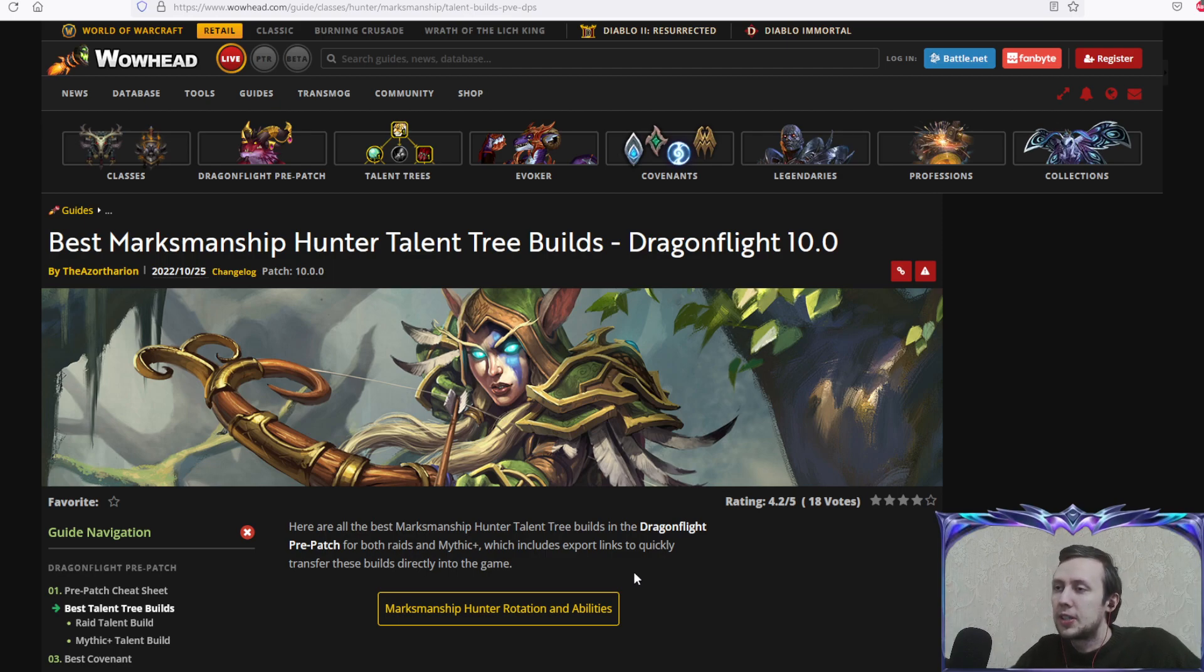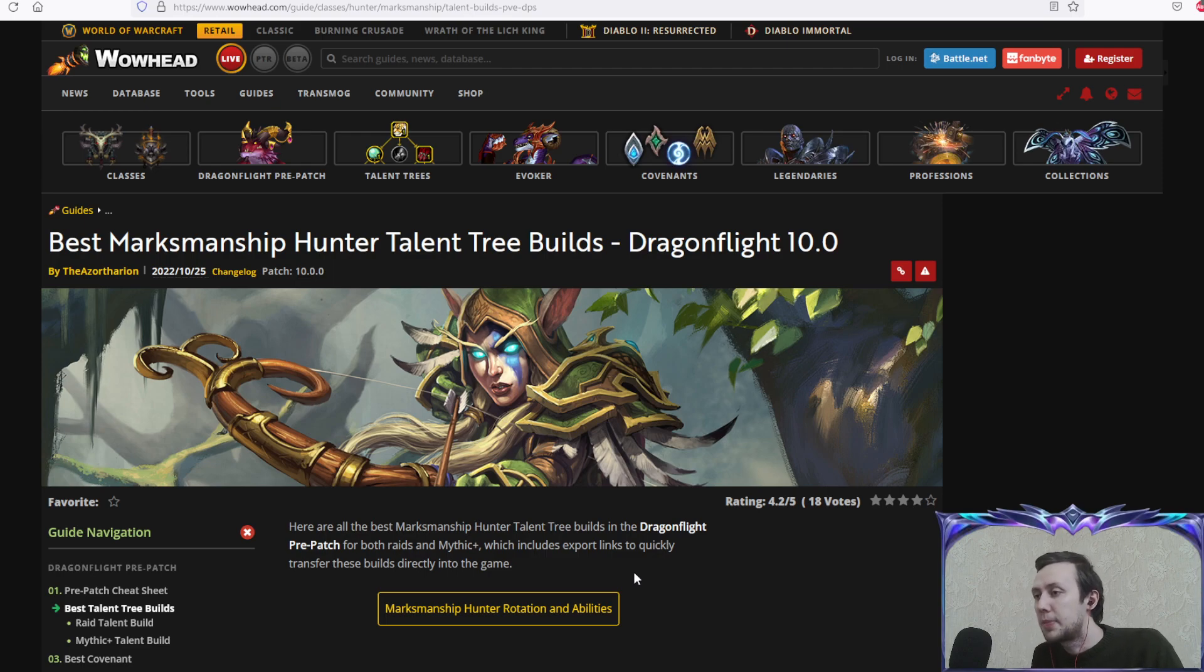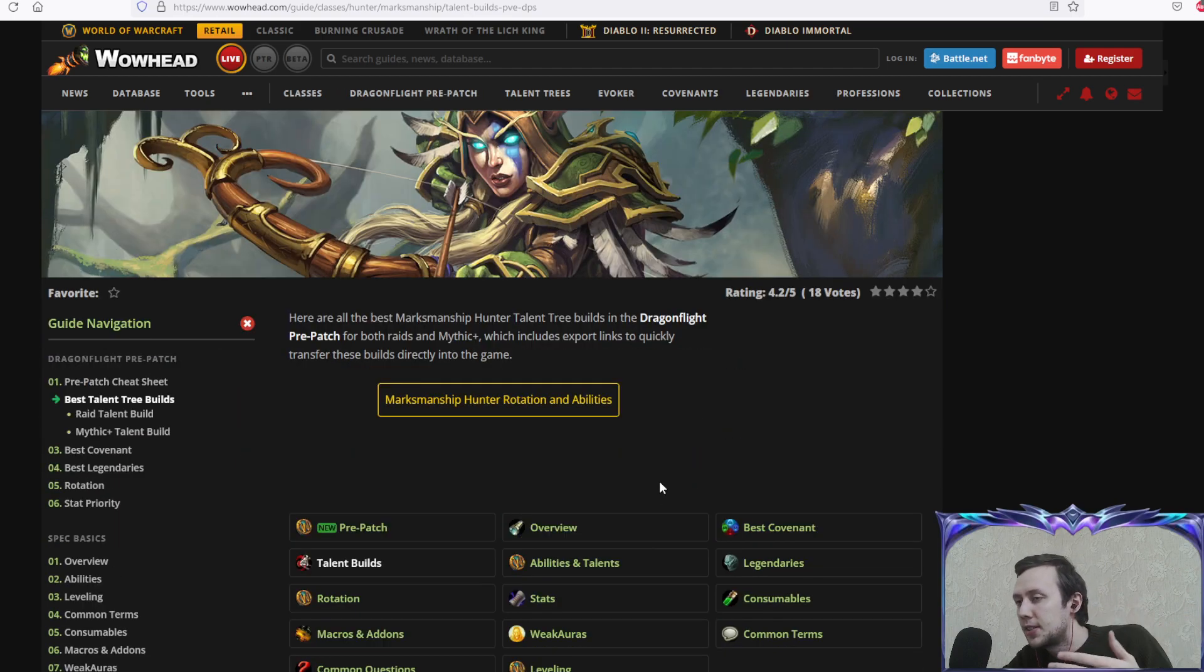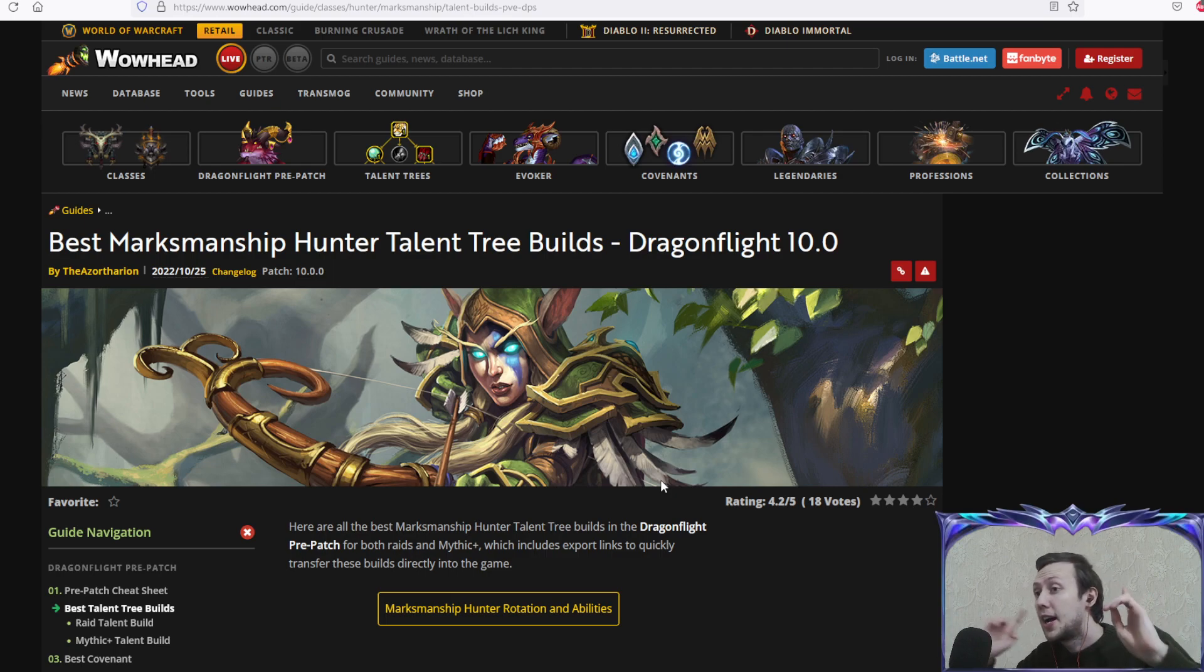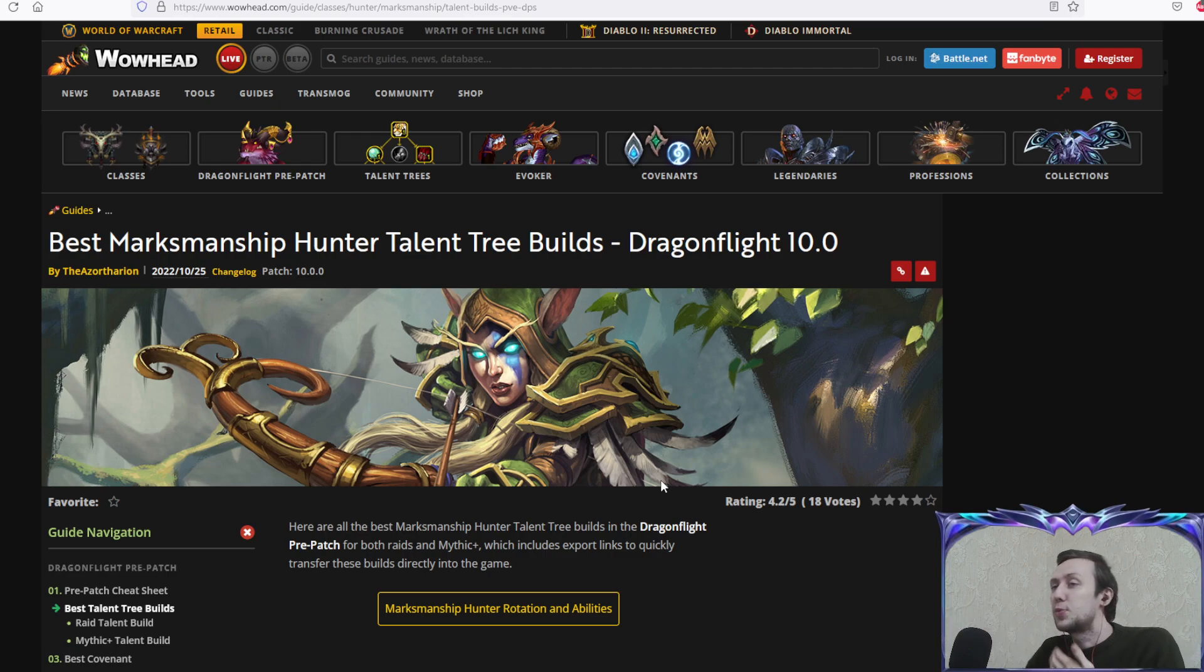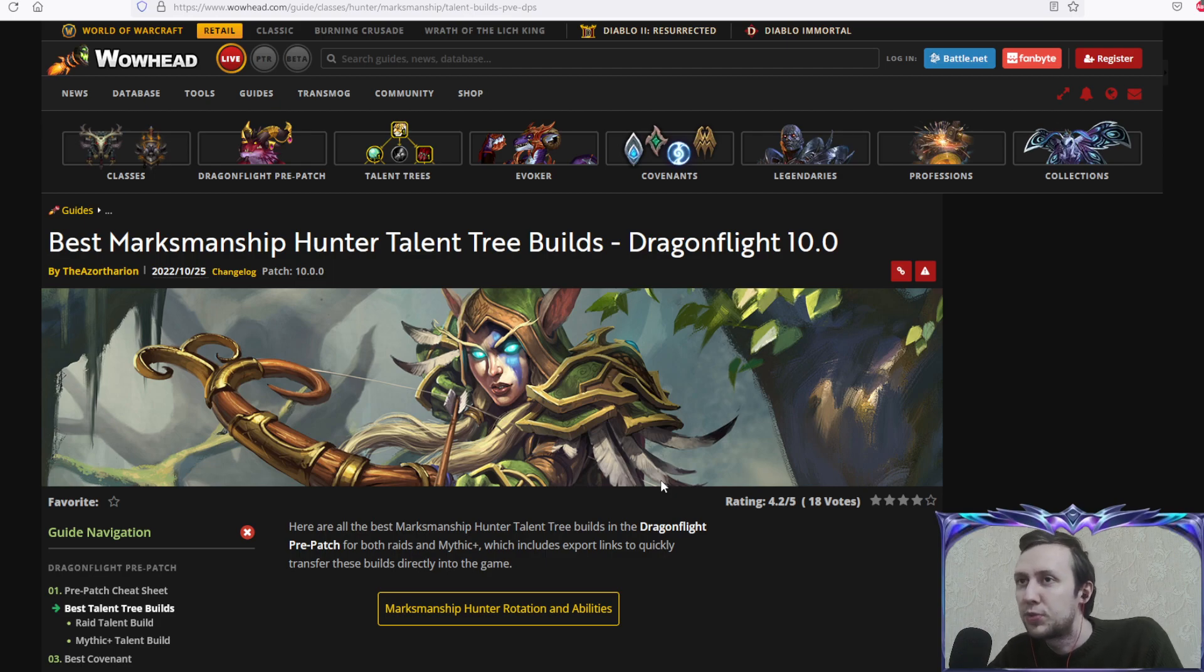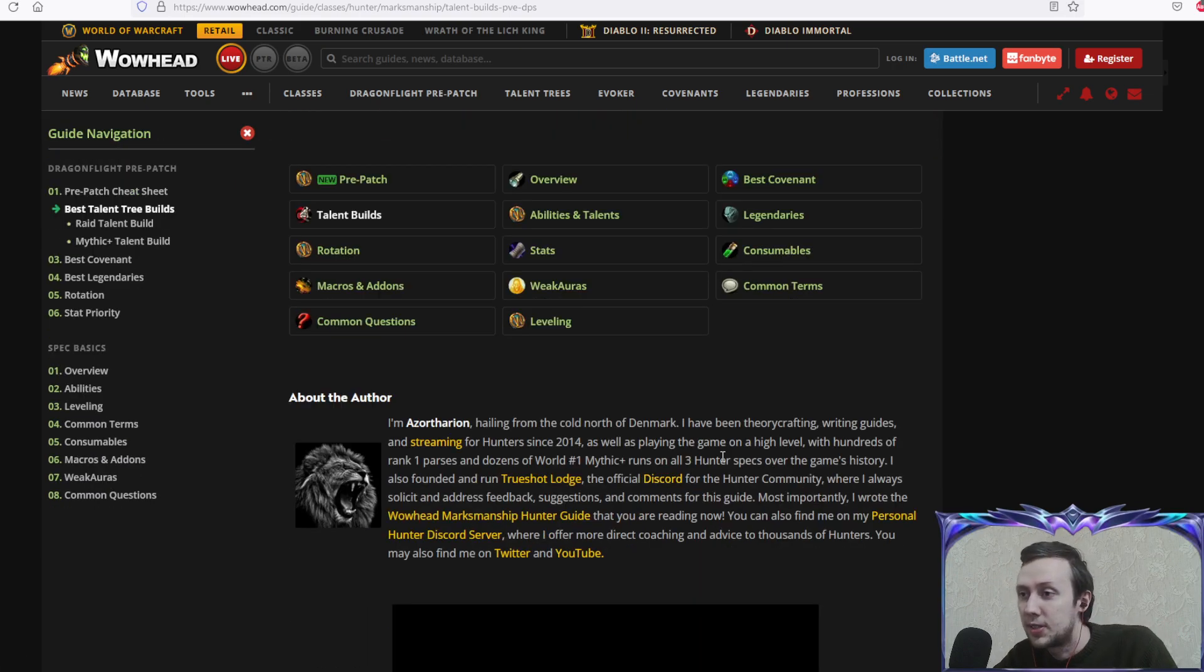Pre-patch only hit live servers and until the Dragonflight expansion release, it's still a month away. We have our legendary abilities still working and a bunch of stuff from Shadowlands, which means that these talent tree builds are gonna change quite drastically by the expansion release. I'm gonna provide you with videos later closer to the release with updated talent builds.